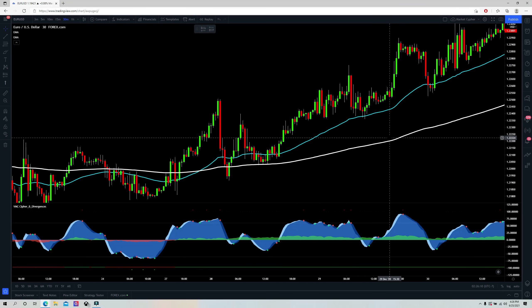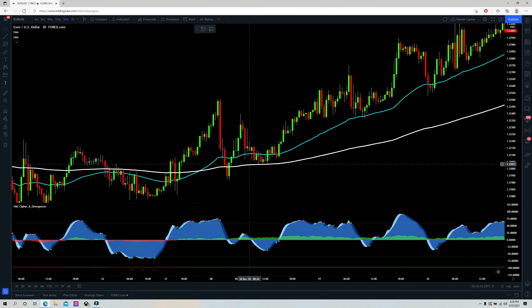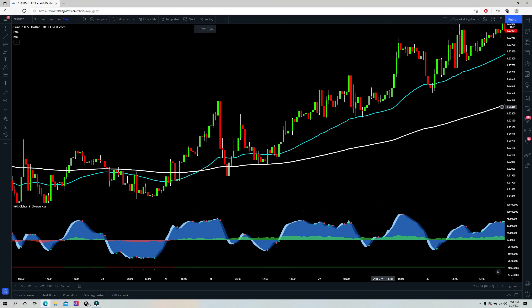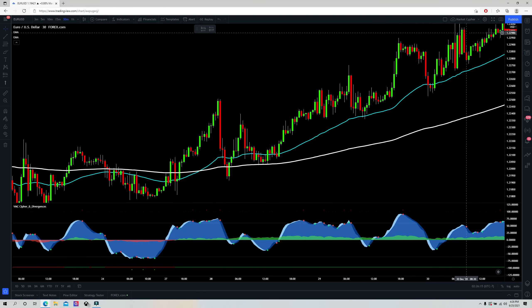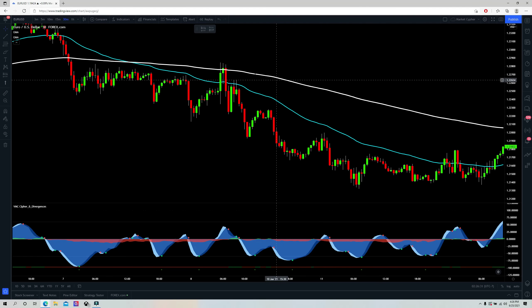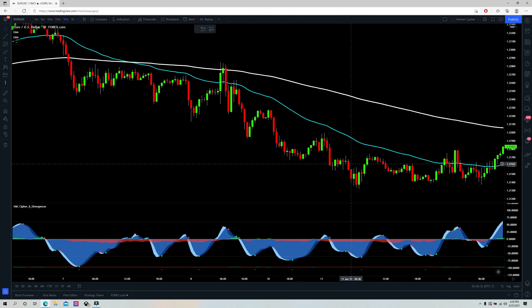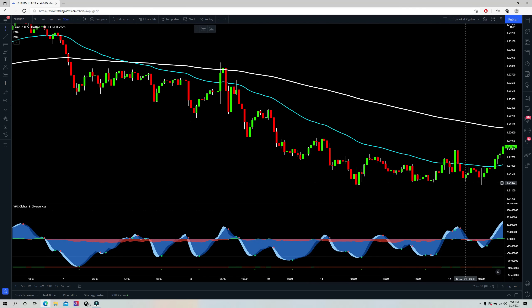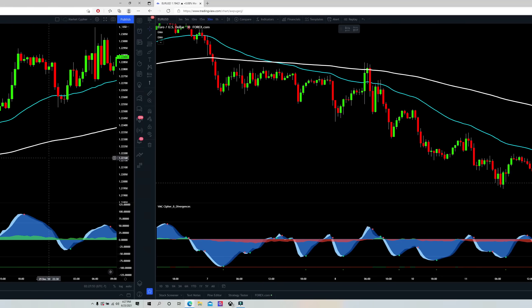Rule number one: you can only take longs when price is above the 200 period exponential moving average. And you can only take shorts when price is below the 200 period exponential moving average.